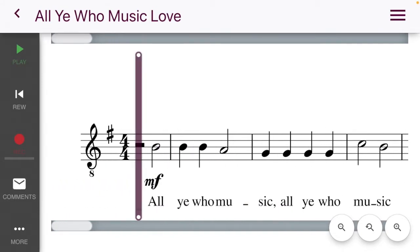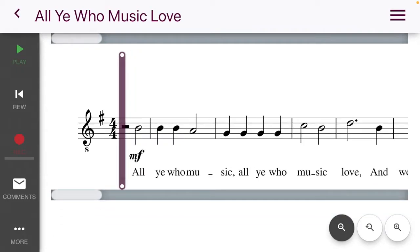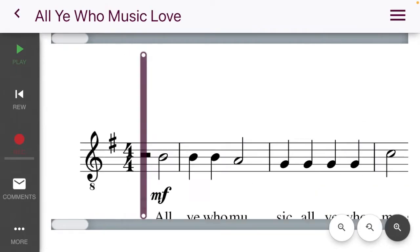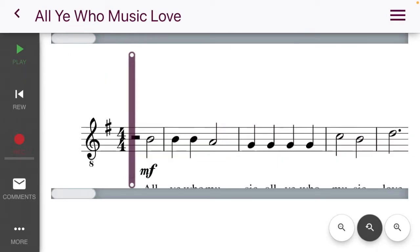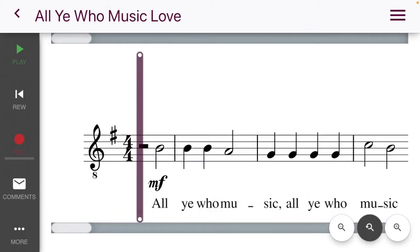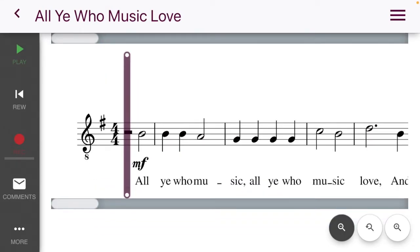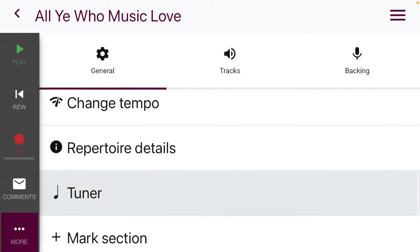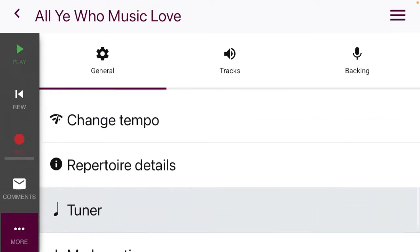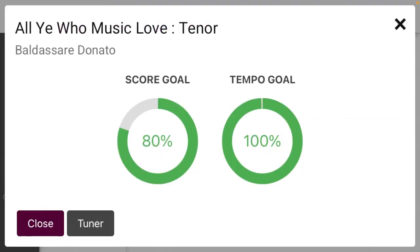There are zoom capabilities here — you can zoom out if you'd prefer to see more of what's coming. In the bottom left corner there's a 'More' button, and we'll go through the general things from there.